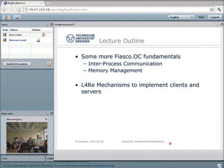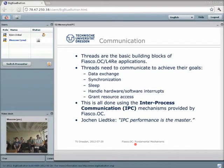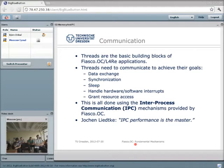Threads are the basic building blocks and in order to create a working operating system on top of Fiasco OC, we need to implement servers. These servers are actually threads running in different address spaces, and they need to communicate to achieve whatever goals they want. This communication may be in different flavors: to exchange data between threads, for synchronization, for performing sleeping, for handling interrupts, and to manage resource access.